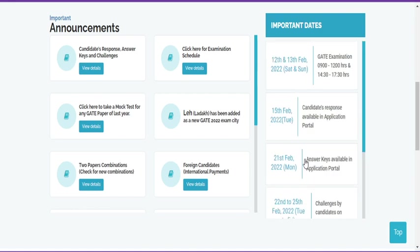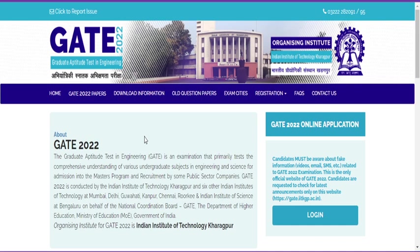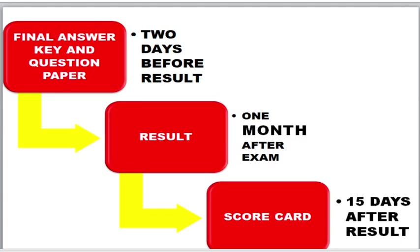Many students are getting confused about the flow of the next process. If you ask me what happens after the challenging period, I've made a presentation for you. After challenging, they will release the final answer key.